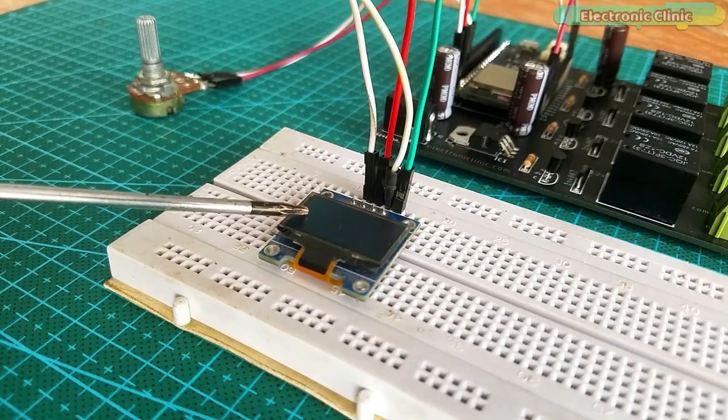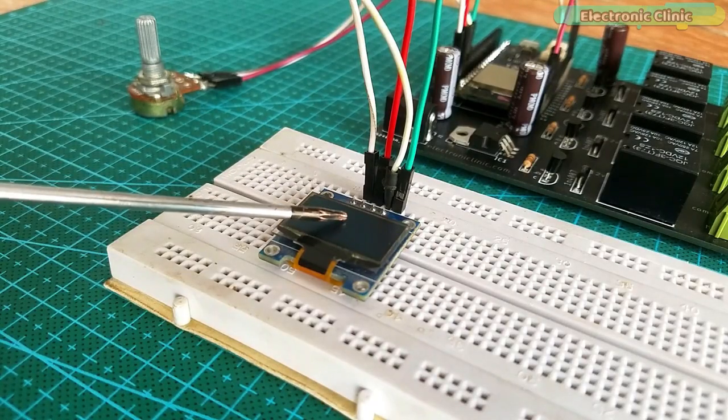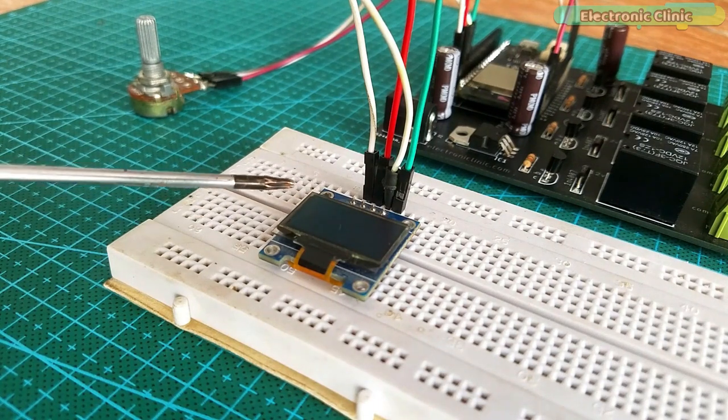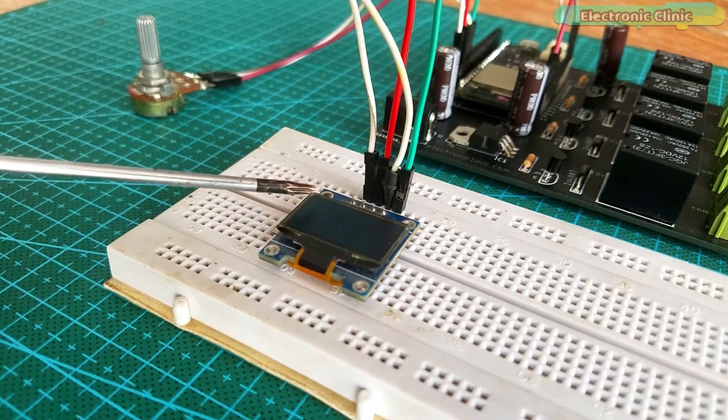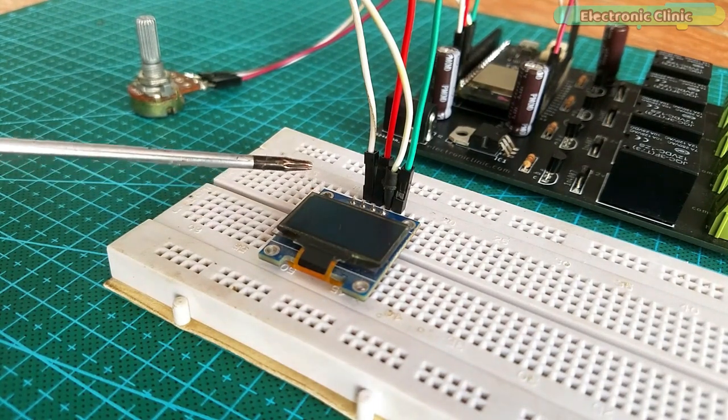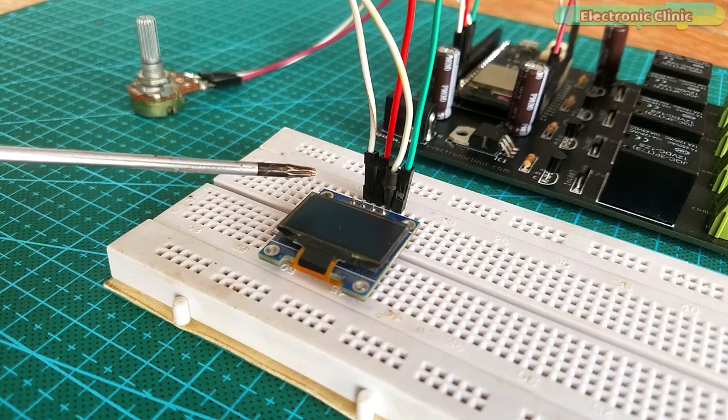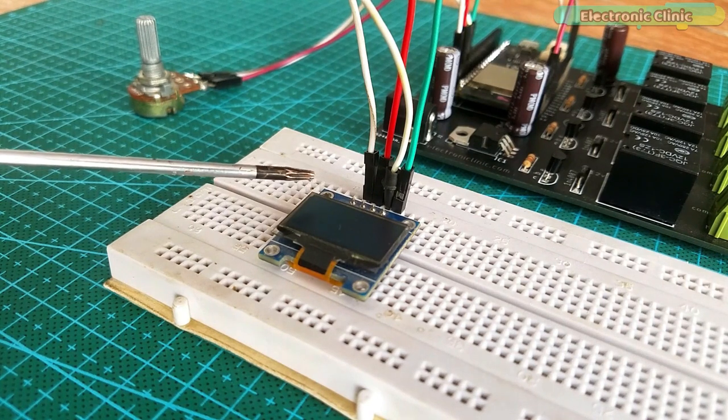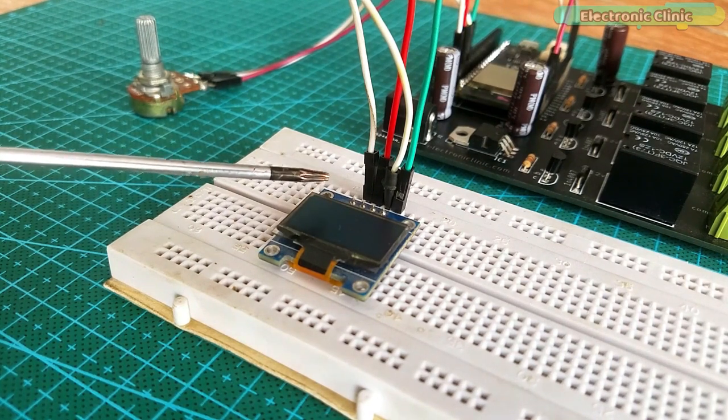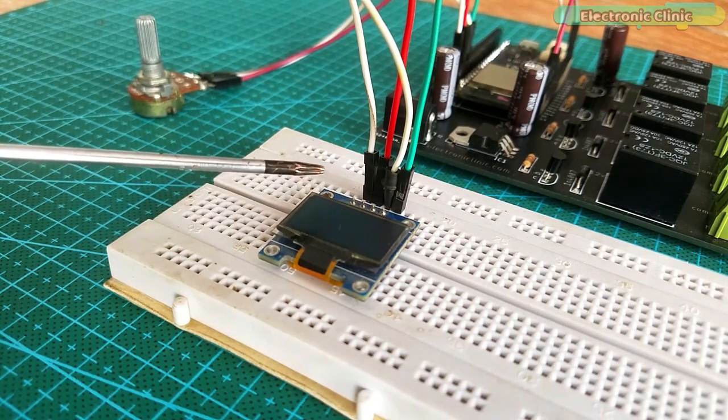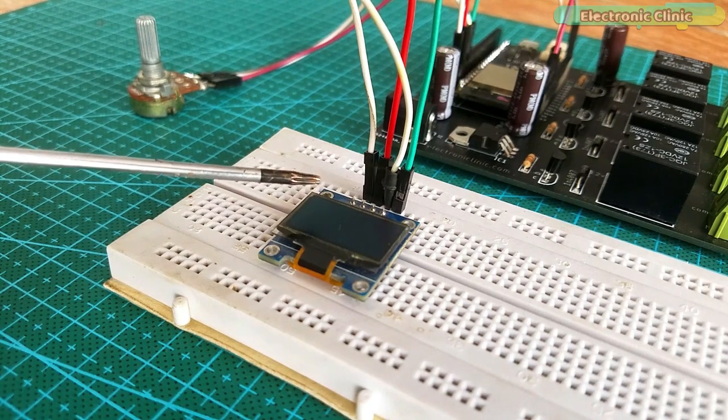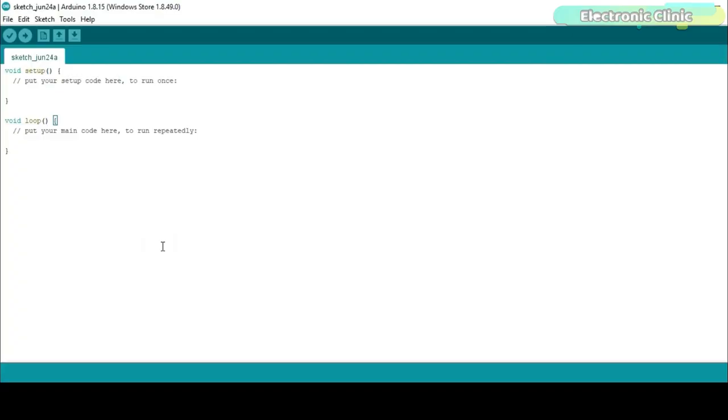To control this OLED display module first we will need to install the correct libraries adafruit_ssd1306.h and the adafruit_gfx.h. Follow the same exact steps.